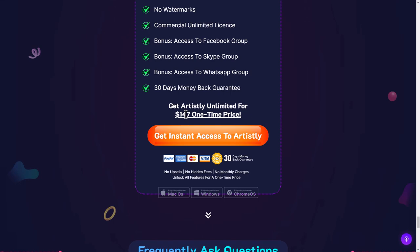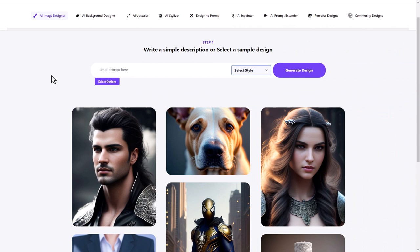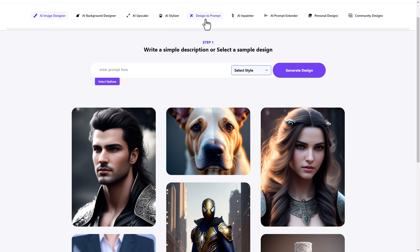So we're in Artisly and we've got AI image design where you enter a prompt. We've got background designer, which is actually background remover, upscaler. We can restylize things. We can work out the prompt based on the picture. We can do some in painting. We can do prompt extending and we've got our designs and we've got community designs.